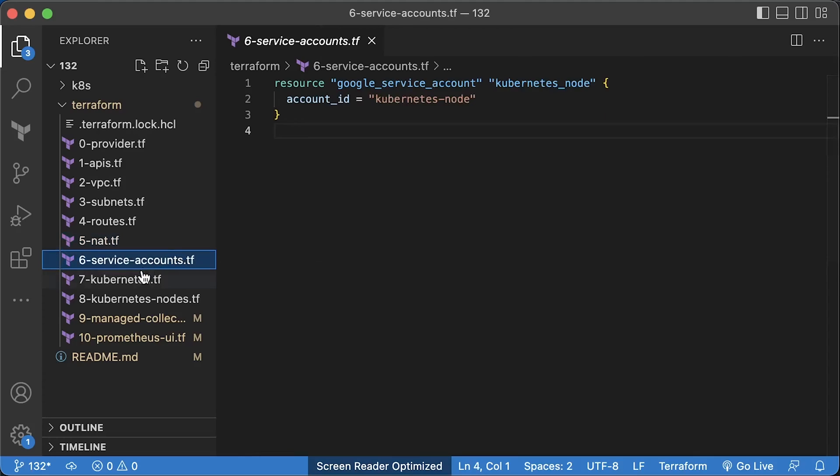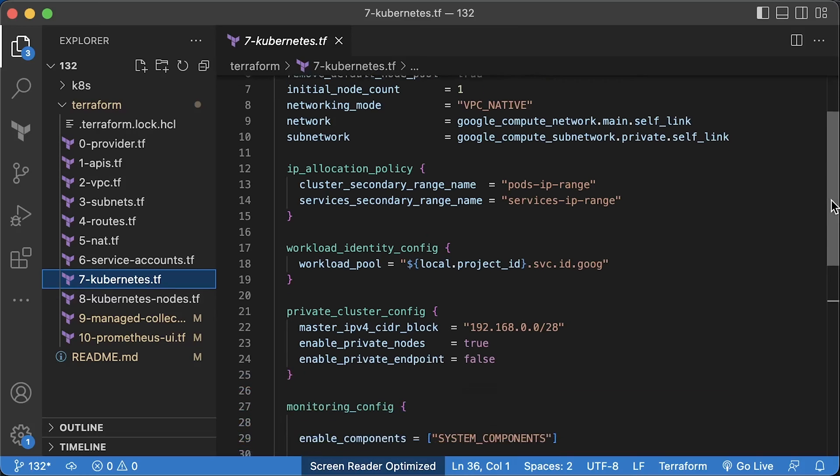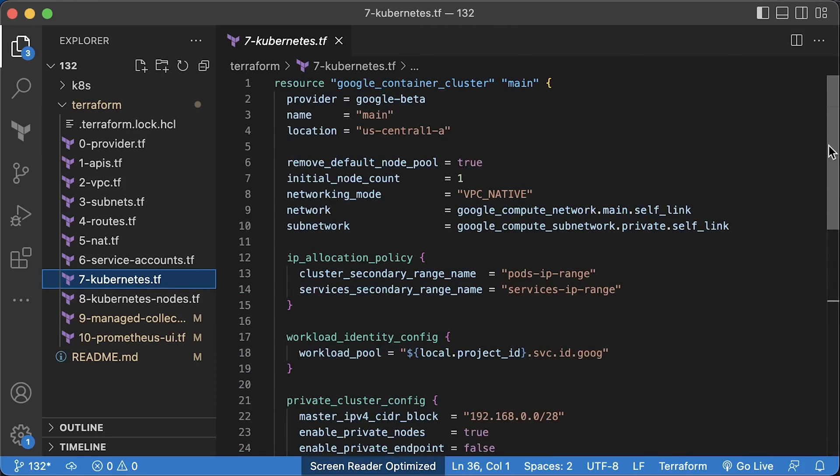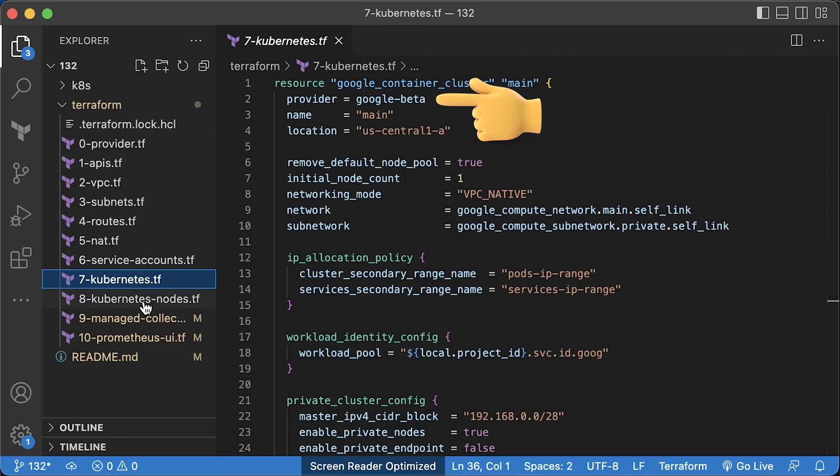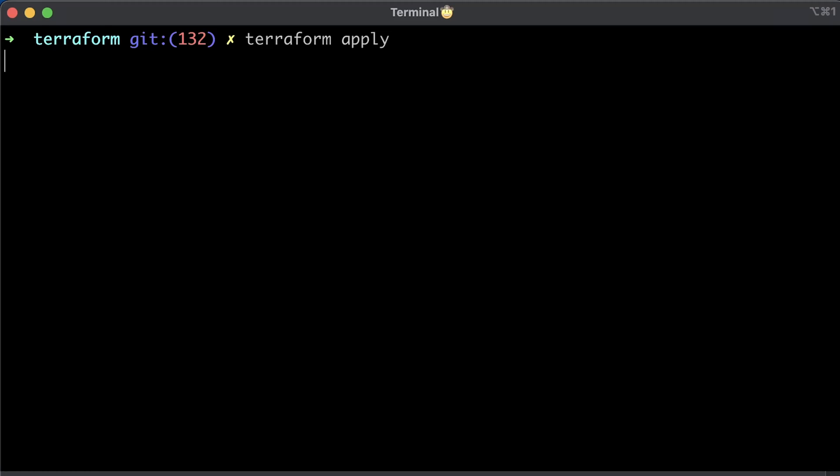Google Cloud service account for Kubernetes nodes. It is used to set up firewalls and provide IAM permissions for cloud services. GKE cluster with private nodes and enabled workload identity. When you enable it, you need to create Google Cloud service accounts and bind them with Kubernetes service accounts. As I mentioned before, to automatically deploy Managed Collection using Terraform, you need to use Google Beta provider. And finally, Kubernetes nodes. I think two nodes are enough for this tutorial.